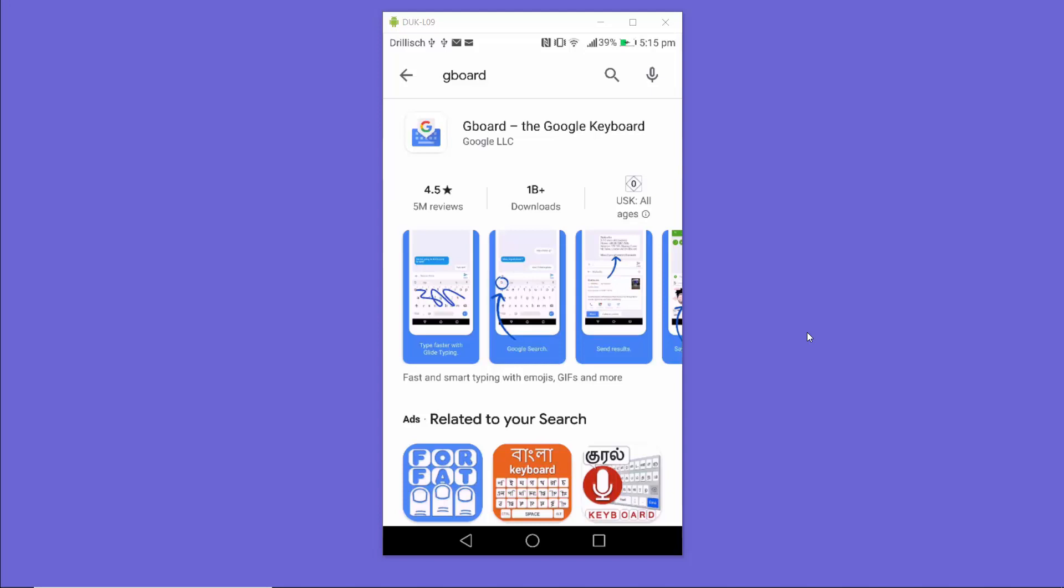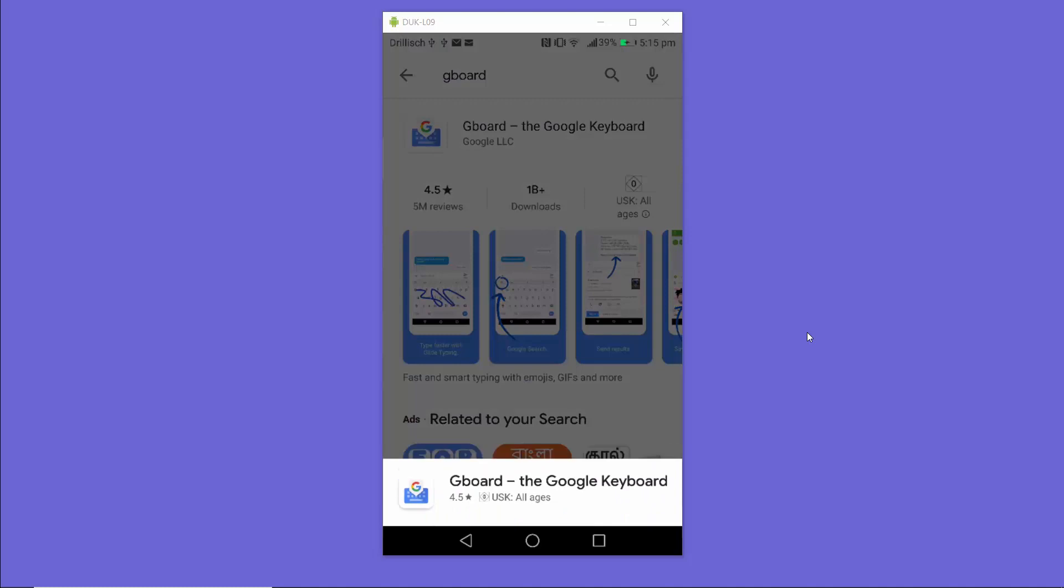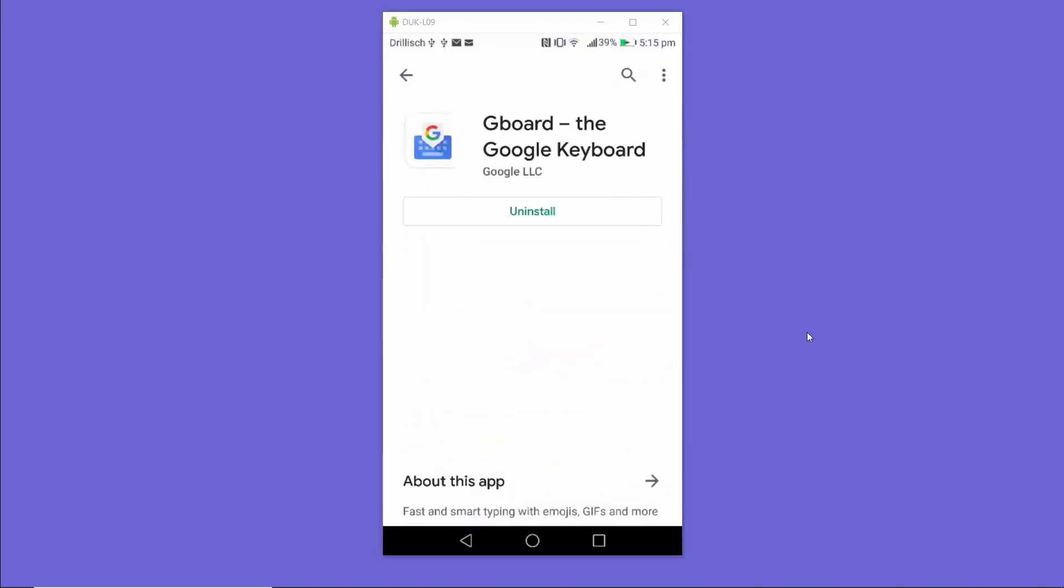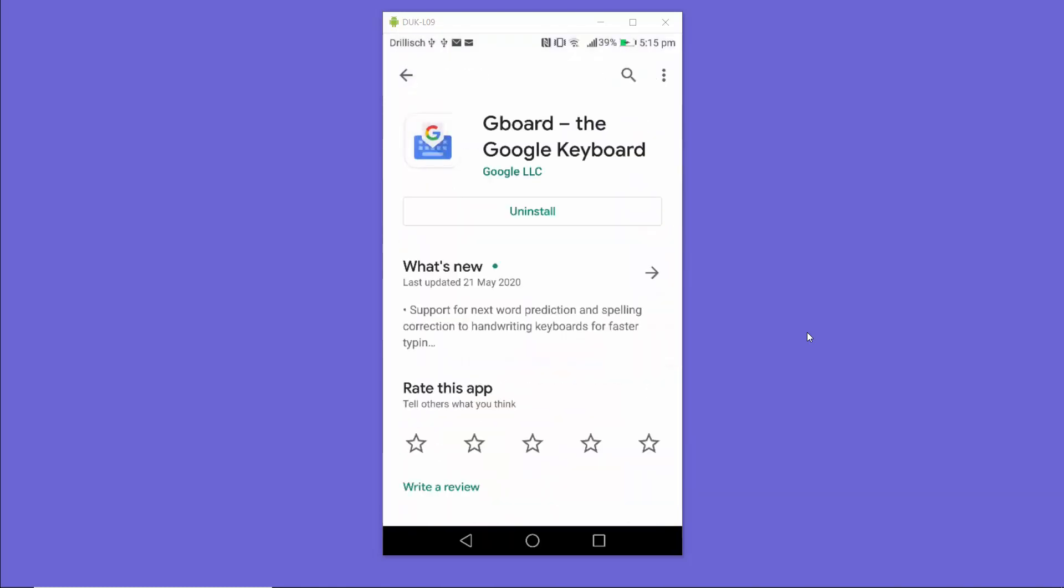First of all, make sure you have the latest version of Gboard. You can find Gboard on your Google Play Store - just search for Google Gboard and install it.